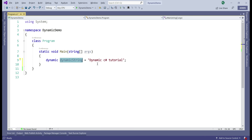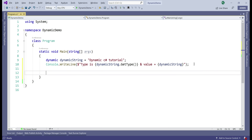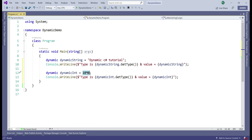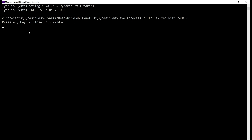We have a variable of type dynamic containing a string. Let's try to get the type of the dynamic variable using the GetType method and write it to the console along with the value. We have another dynamic variable whose value is an integer, and we're doing the same thing — getting its type and printing the value. At runtime, .NET is able to figure out the actual type present in the dynamic variable. In the first variable we have a string, in the second it's an integer. The key point is: with static C# code, type checking is enforced at compile time; with dynamic C# code, it is enforced at run time.